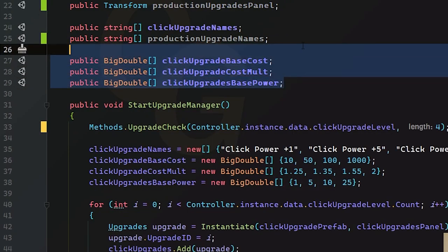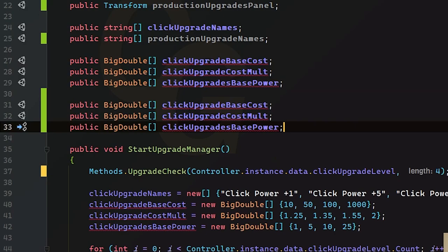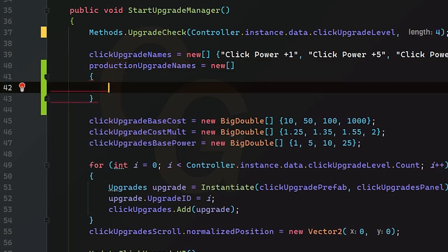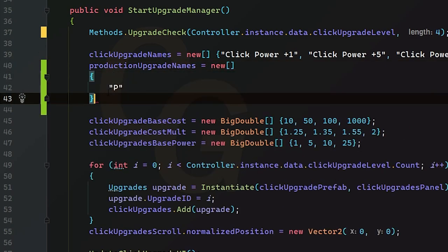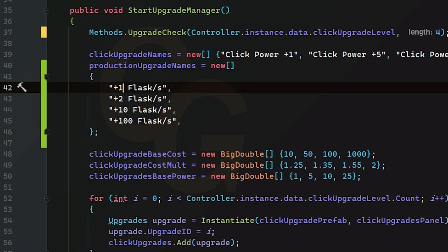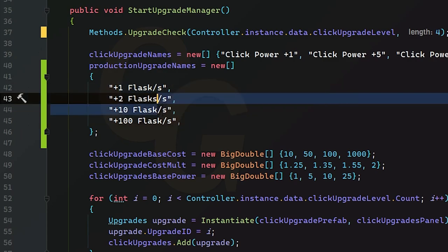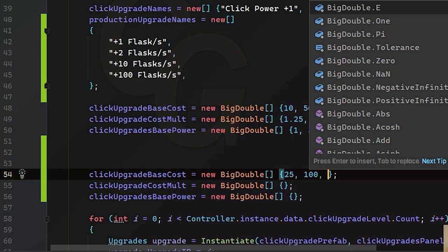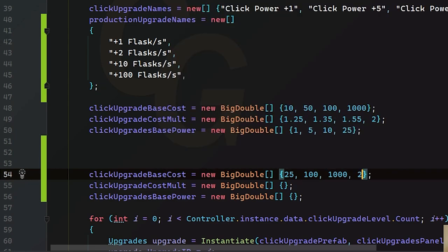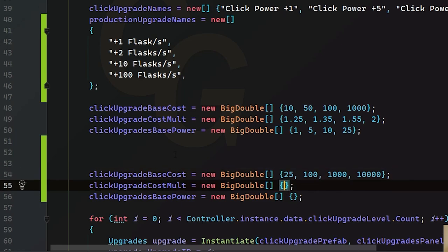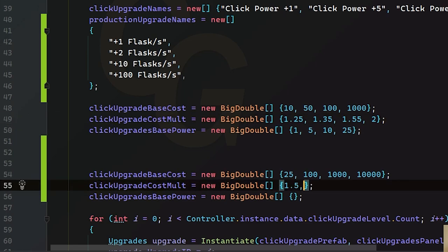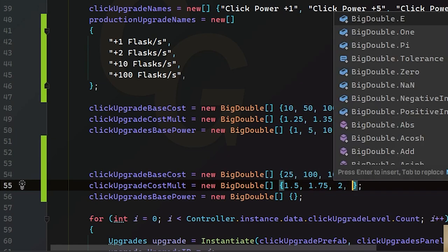In our start method, we need to assign our information. We're going to create a new string array and come up with four random names. So our first upgrade will be one flash per second, and then we're going to have two, ten, and a hundred. For our base costs, we're just going to do twenty-five, one hundred, one thousand, and maybe ten thousand for testing purposes. For our cost multiplier, I'm going to do something a little higher than our click upgrade cost multiplier — that will be 1.5, 1.75, 2, and maybe 3.